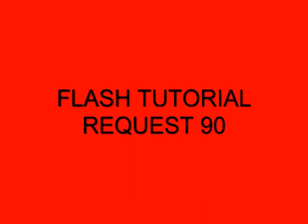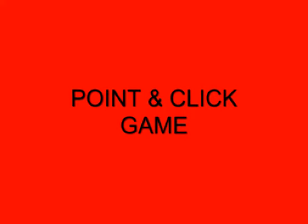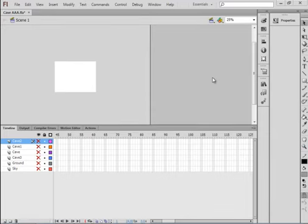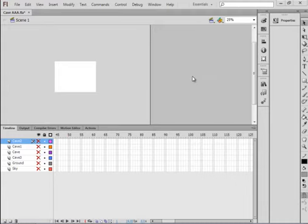Welcome to Flash Tutorial Request 90. I'm calling it Point and Click Game. To do this tutorial you need to be able to use the drawing tools like the rectangle tool, the fill bucket, the strokes. If you haven't, there are some tutorials on this YouTube channel — one is called Flash Basics and the other is Flash From Scratch. Those playlists can help you learn those drawing tools.